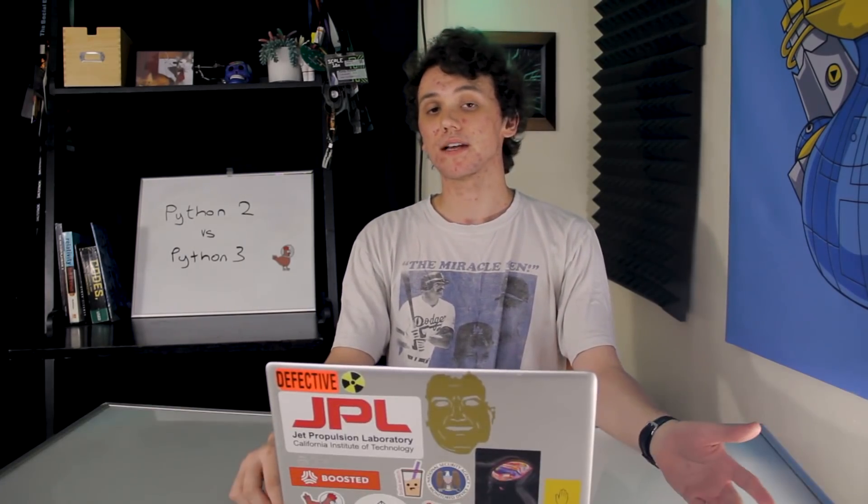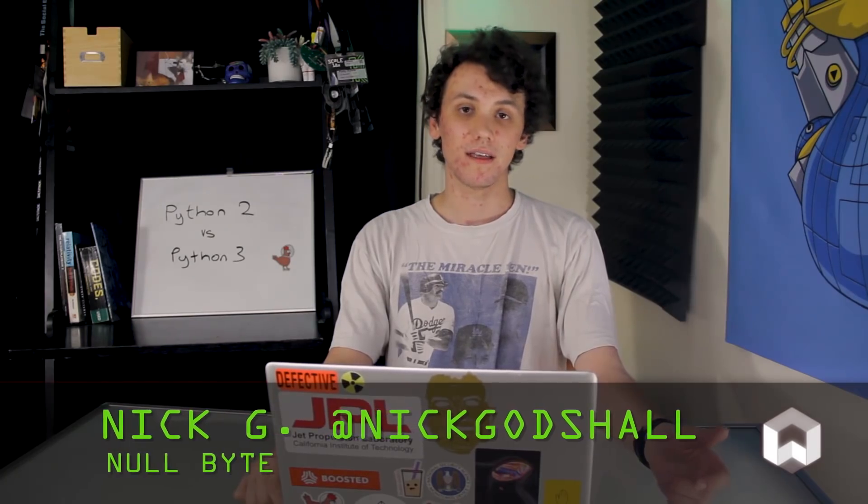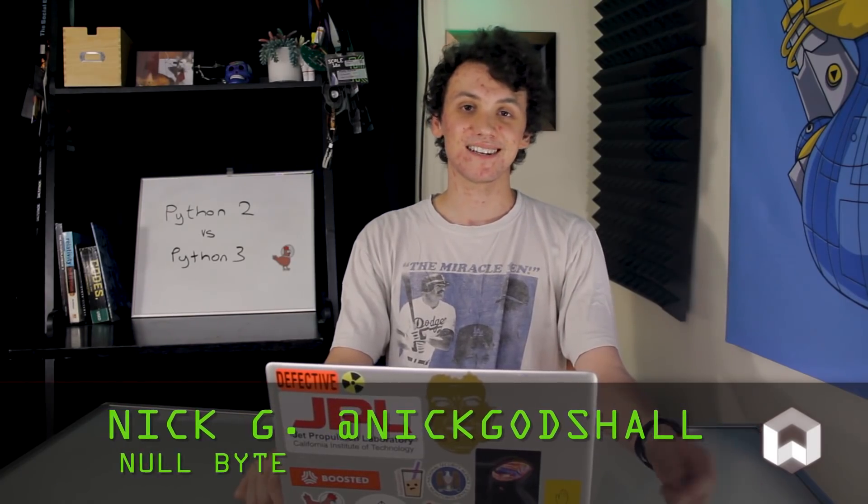If you have any ideas for a future video, you can hit me up on Twitter, at Nick Godshall. Thank you guys for watching, and I'll see you next time.